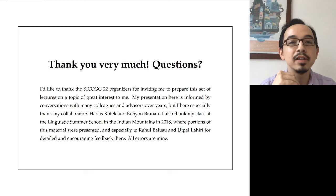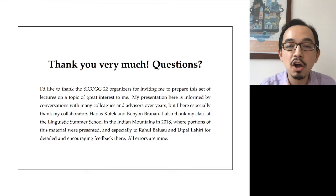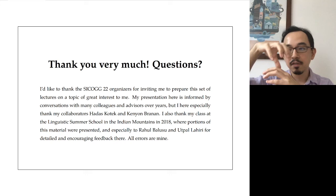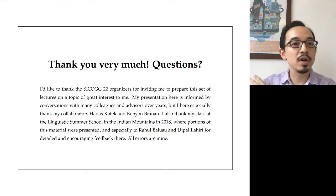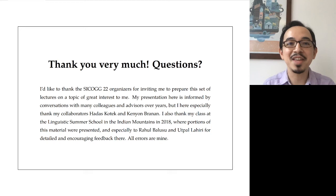This is really the idea from Seth Cable and Julia Horvath: what we normally call WH movement is not looking for WH directly — you build some kind of optional particle phrase first (Cable calls that Q), and that's always what you're moving. You're not actually moving the WH item itself.